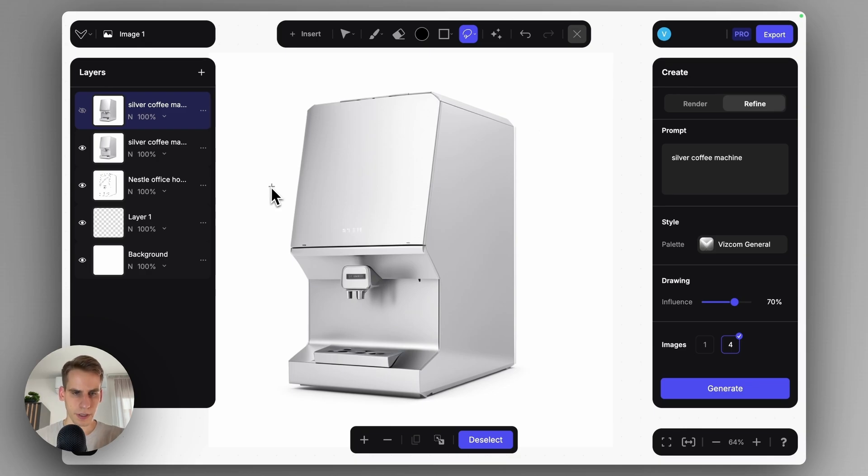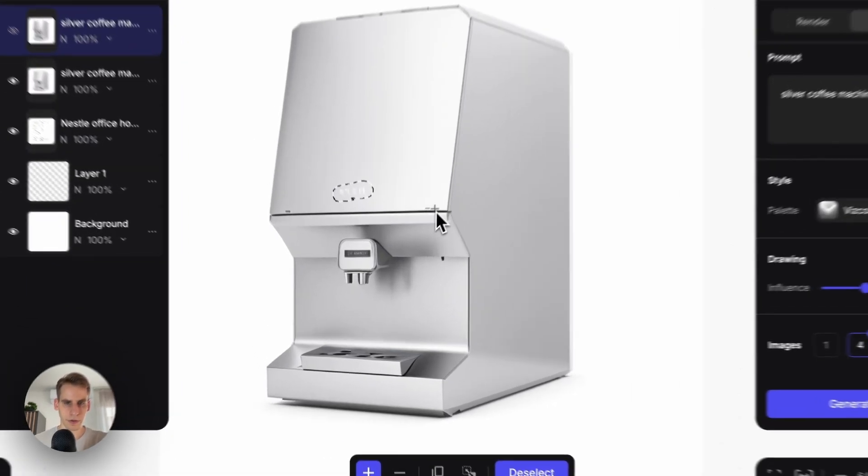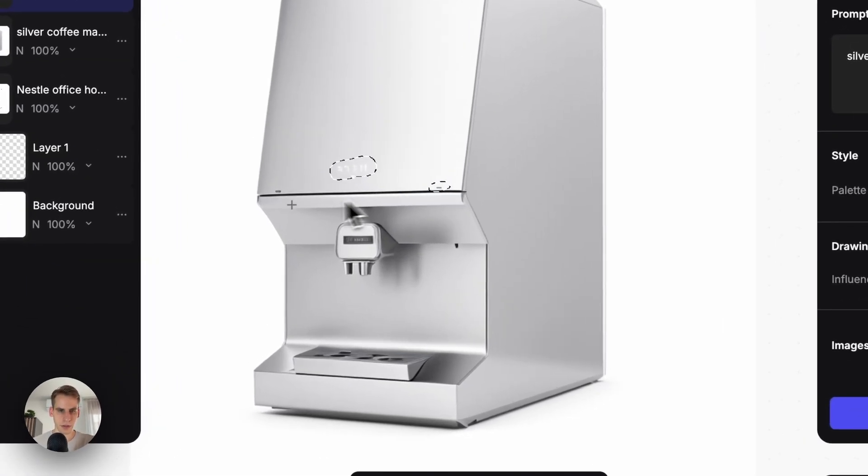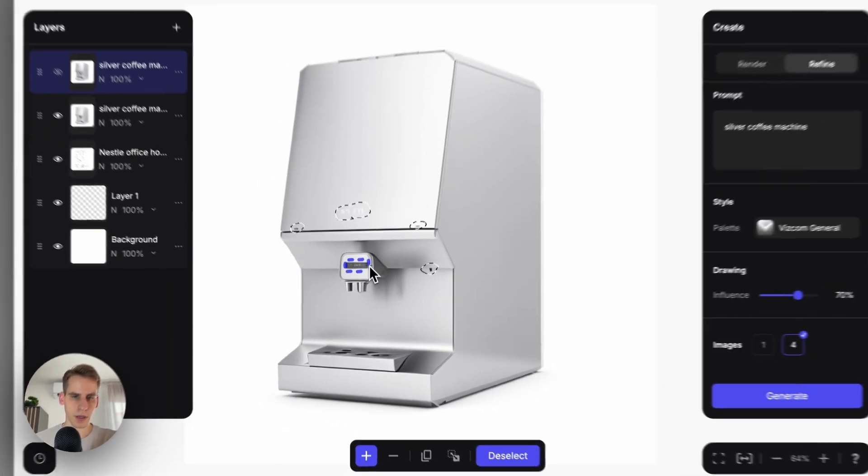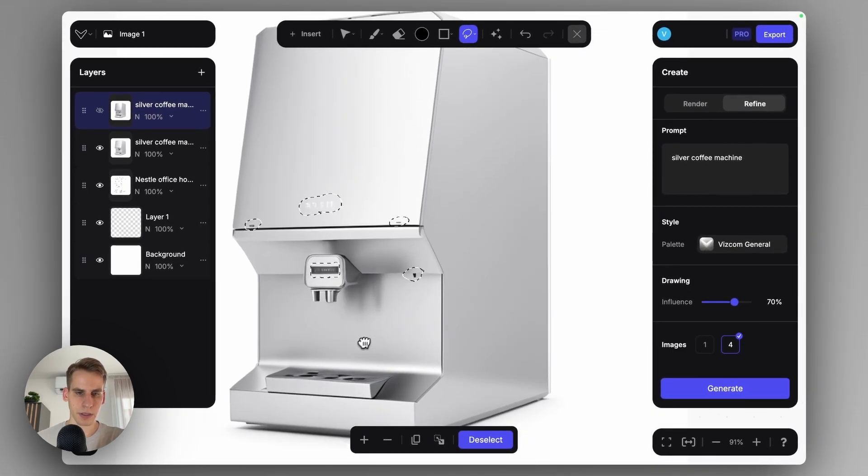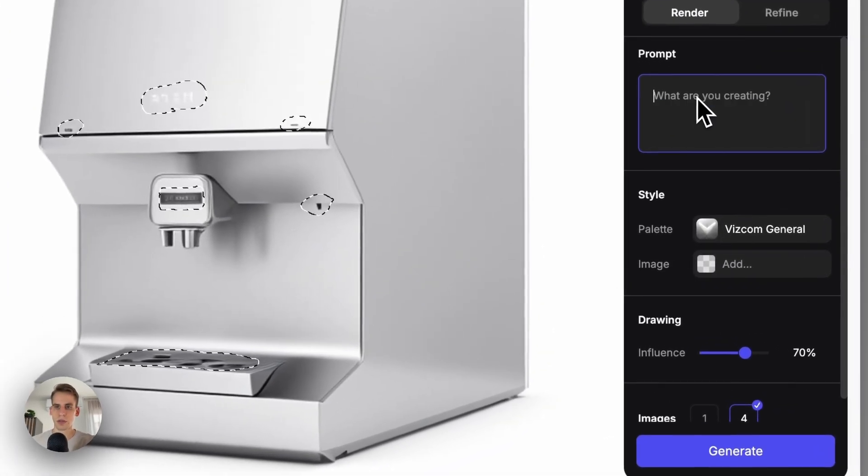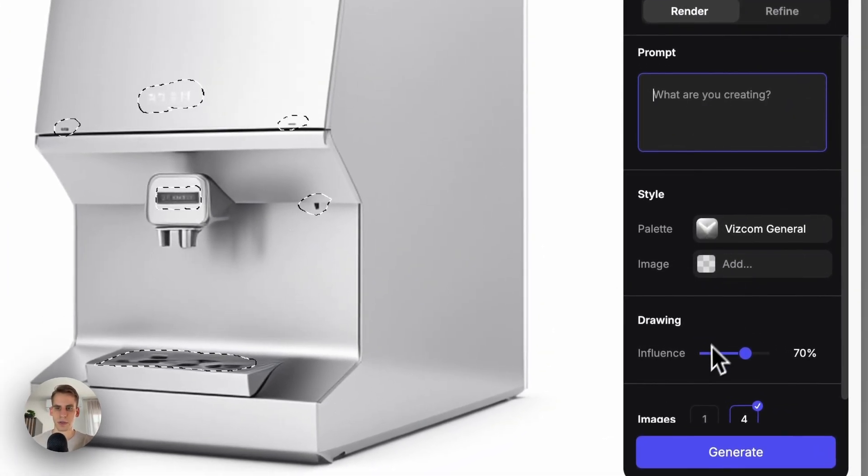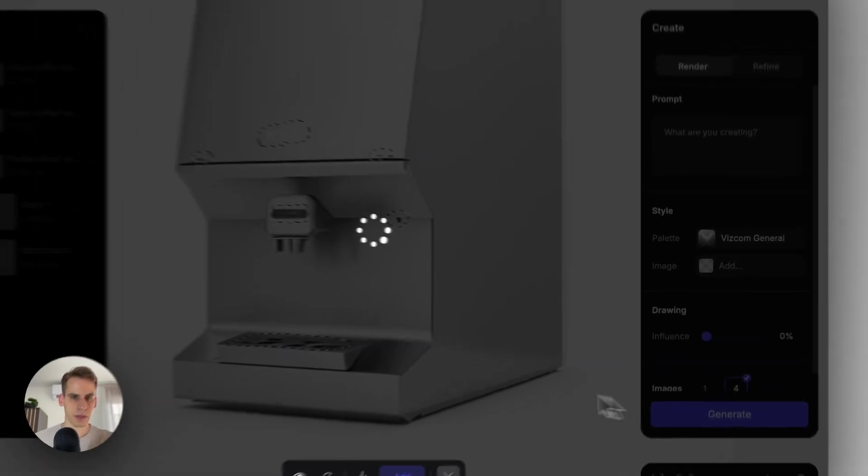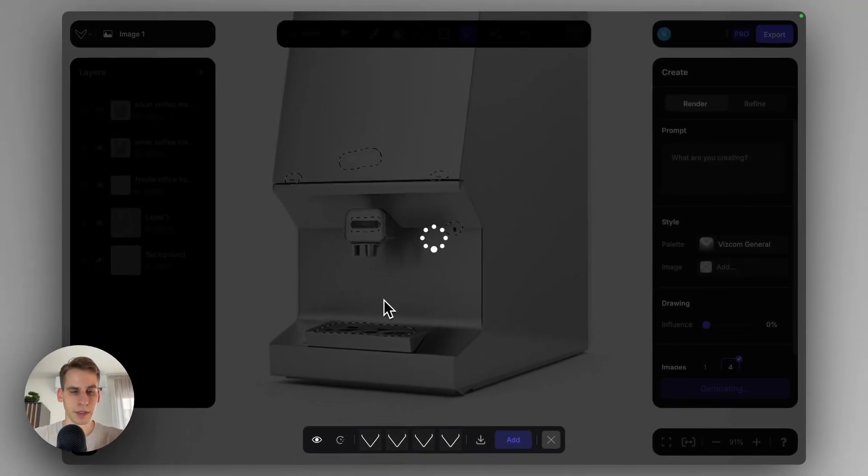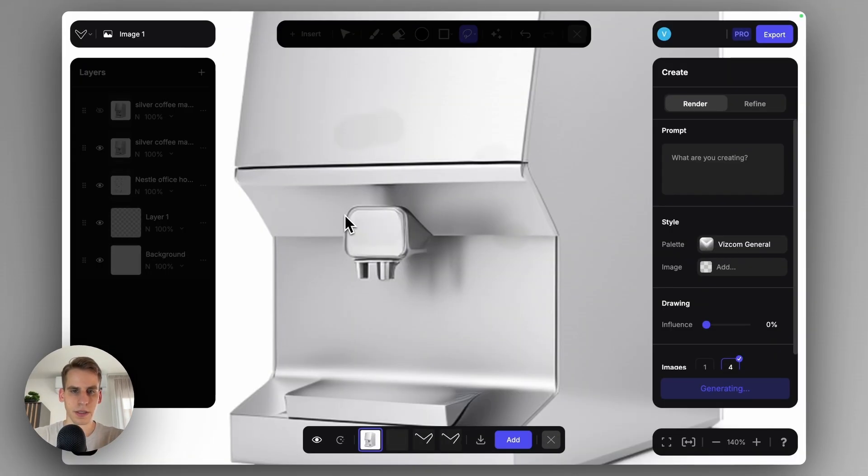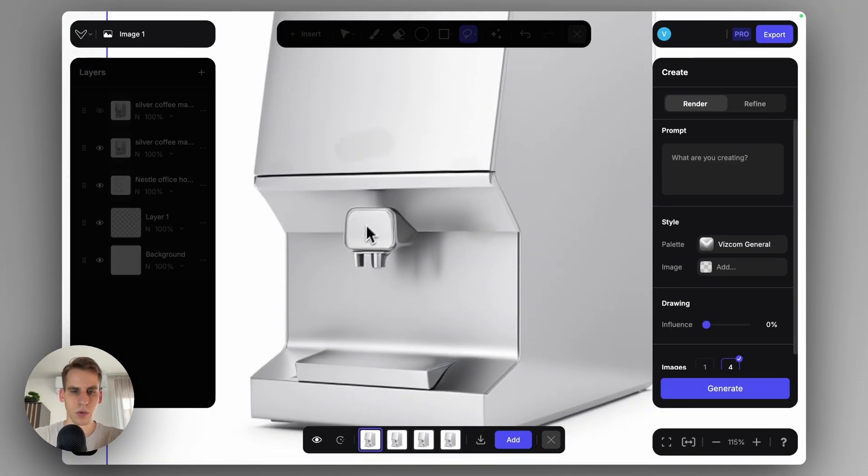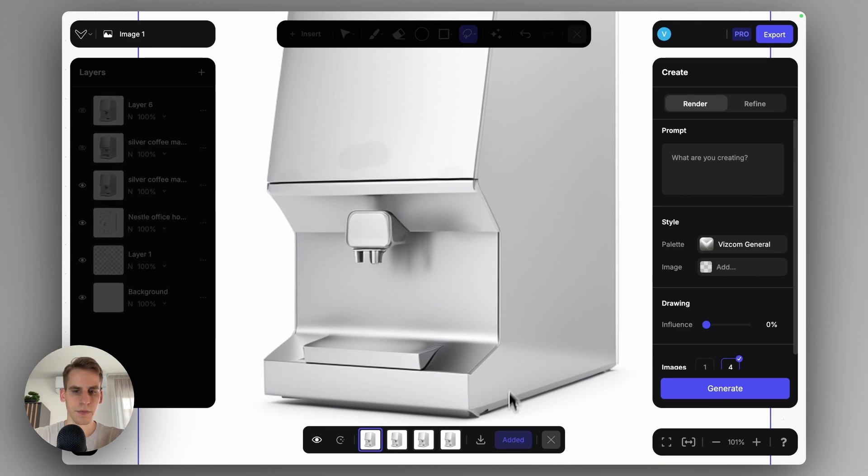If there are artifacts that you want to just quickly remove, what you can do is select the artifacts. You can also paint over these, that might also be helpful. But I will just quickly select these and go to render. No prompt, 0% drawing influence will make sure to implement these artifacts and details into the overall aesthetic. Something like this can work.